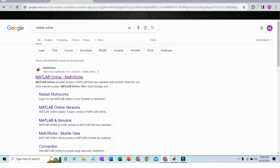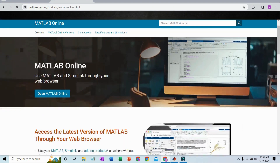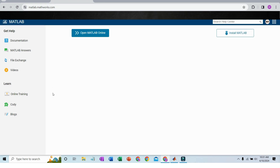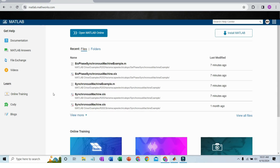Search for MATLAB Online and go to the first link. Open MATLAB Online. The window will look like this — I have already logged in on my MathWorks account in this browser.